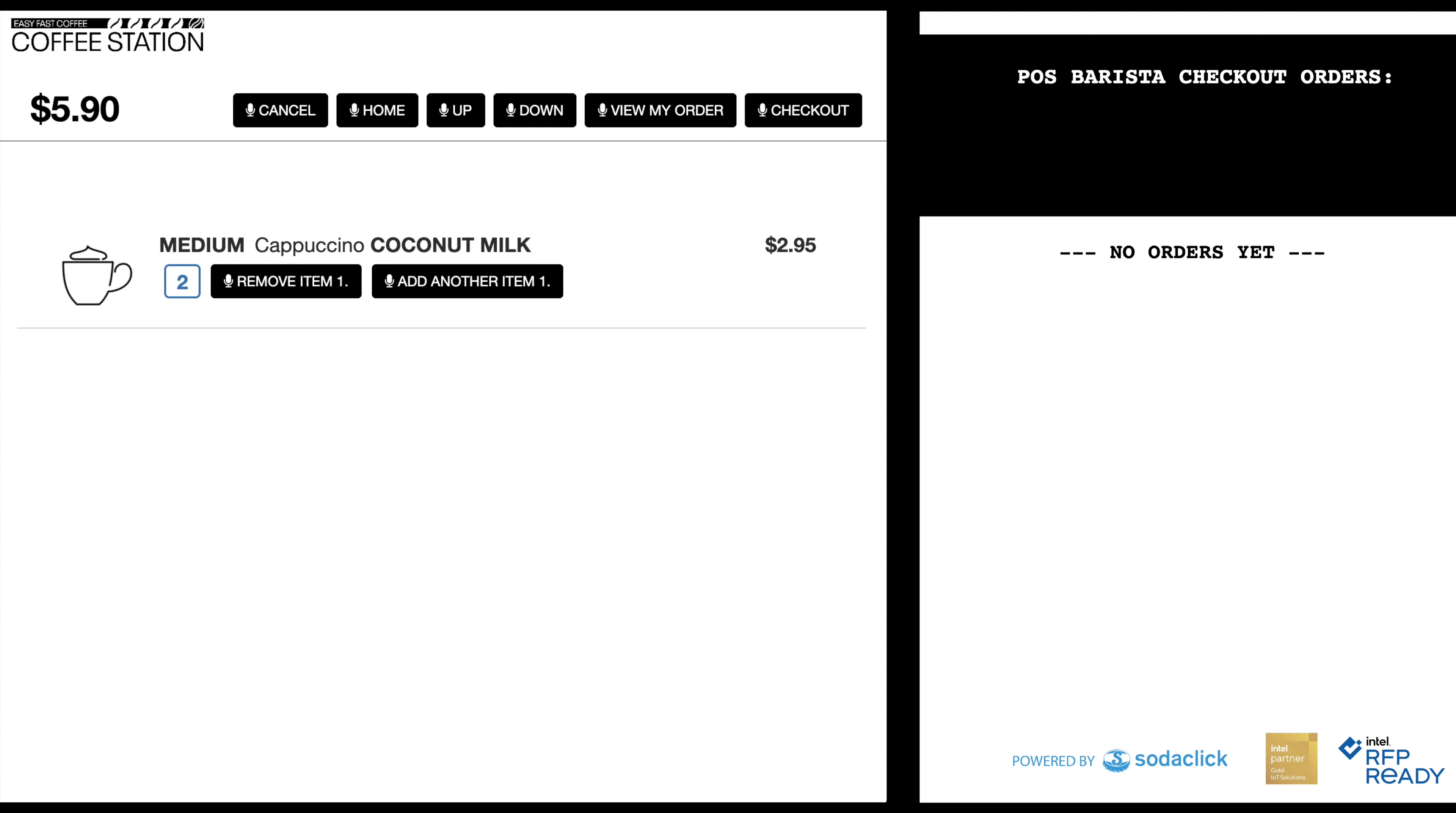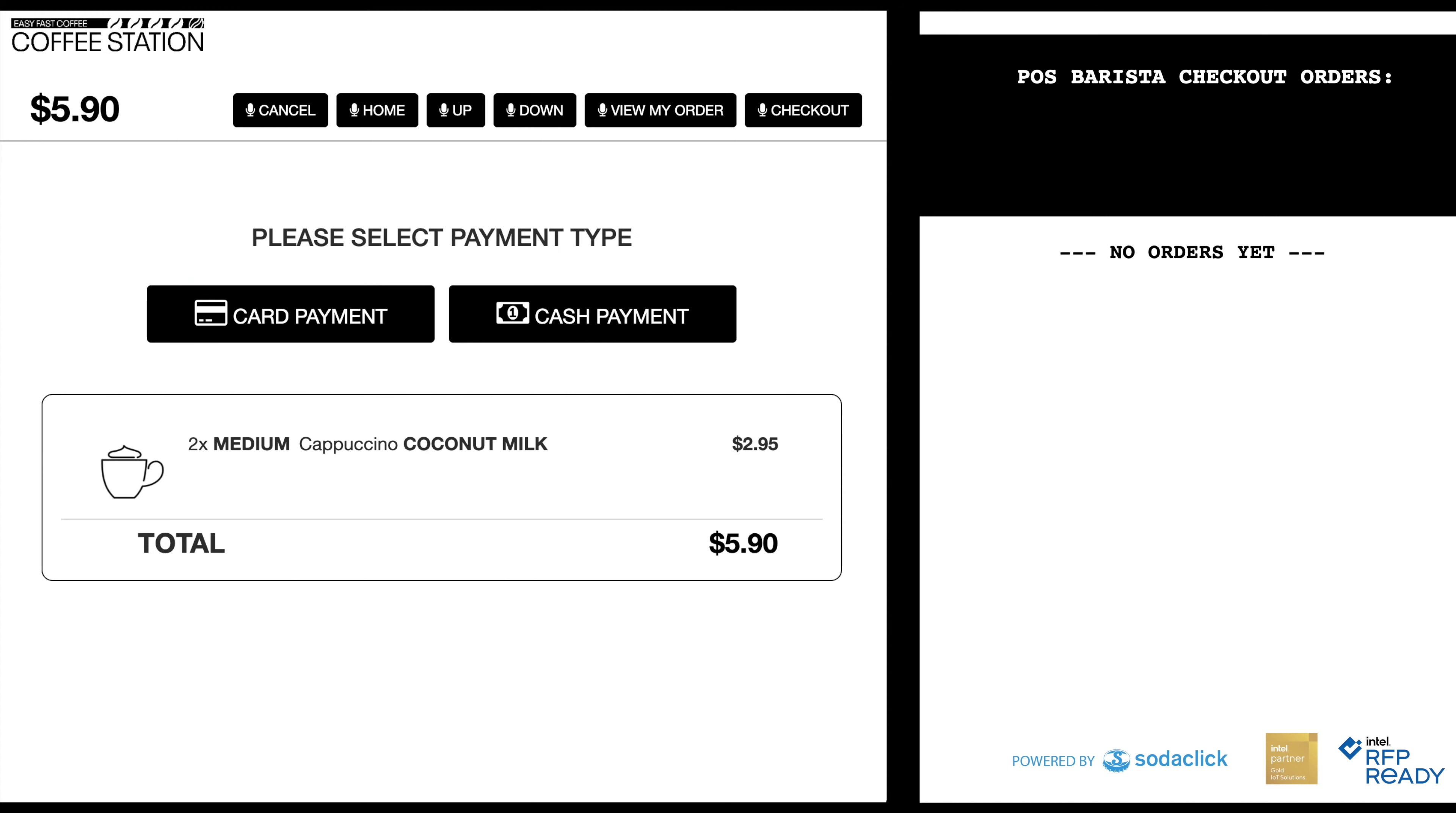Okay, check out. Your total is $5.90. How would you like to pay?